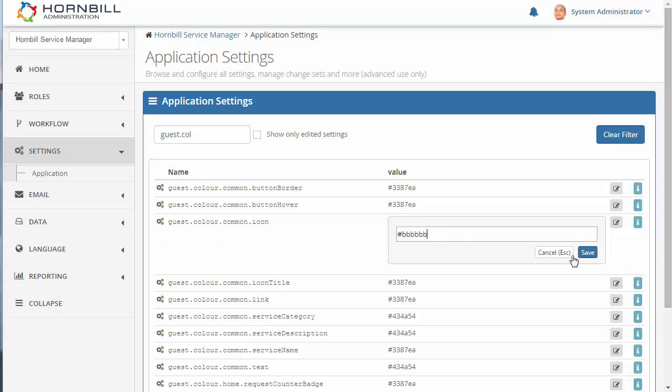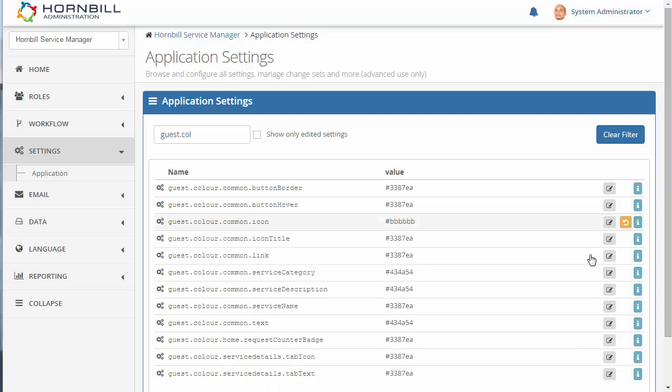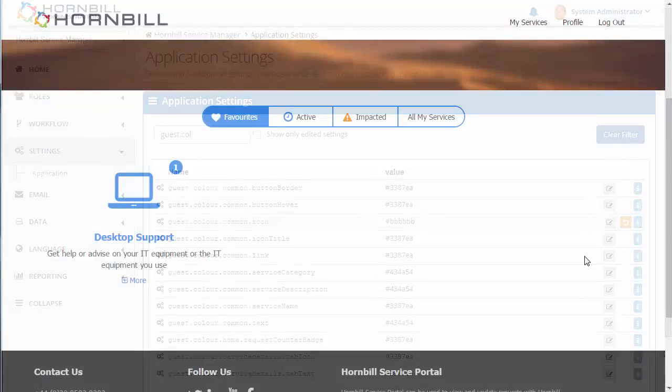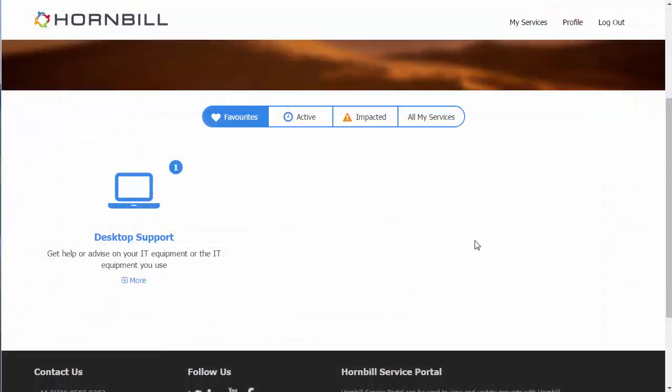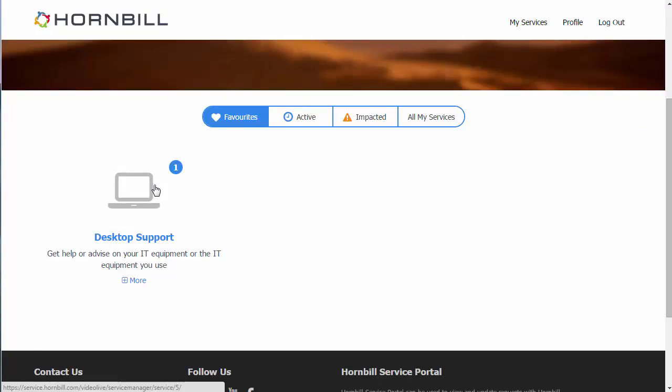I am very simply going to type in the hex code for gray and we'll save that. We switch back over to the portal and give a quick refresh. We can see how we've now changed that color. So when you take this kind of configuration with many other options provided, you can see that this allows you to create a service portal that suits your needs.